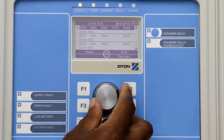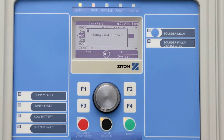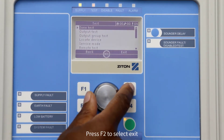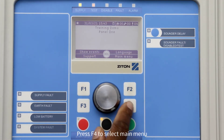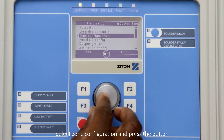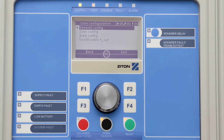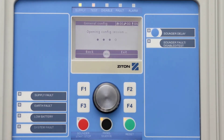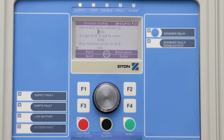If the panel is set to the default configuration, only four zones can be tested at once. To change this, press F1 to select Back, then press F2 to select Exit. Now press F4 to select Main Menu, press the jog dial button to select Field Setup, select Zone Configuration, then press the jog dial button to select General Config. Press F3 to select Next two times.